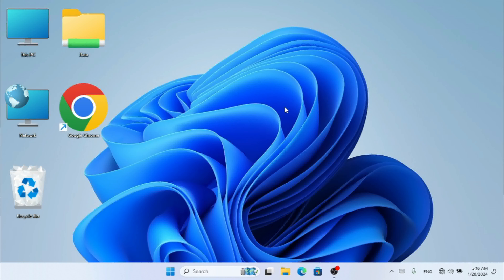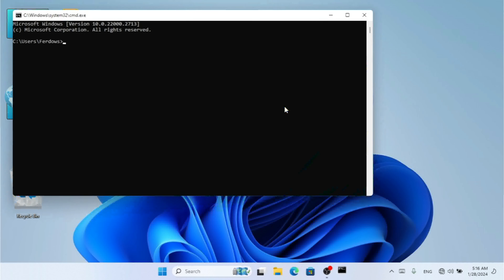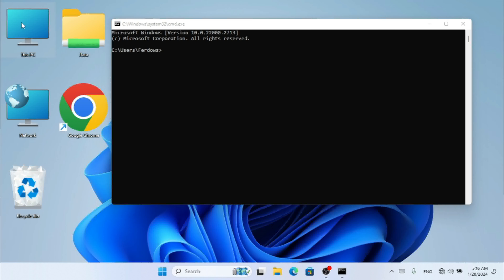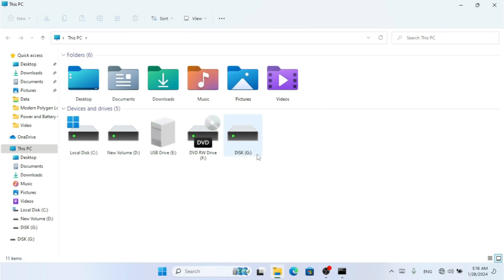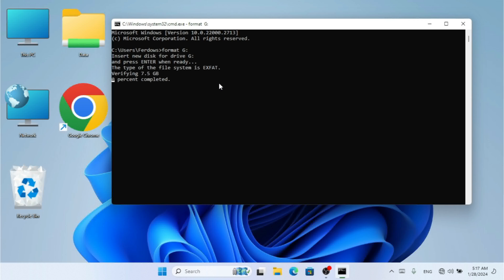The third method uses the Command Prompt (CMD). You can also use the 'diskpart' command to view your drives, but I'll cover that in a separate video. For now, since our drive is G, simply type 'format G:' and hit Enter. Press Enter again to confirm — this will take some time because it is not a quick format.